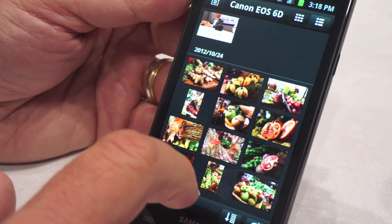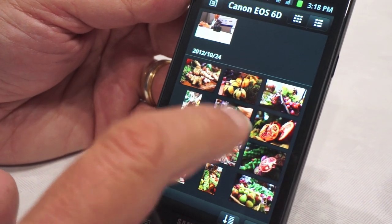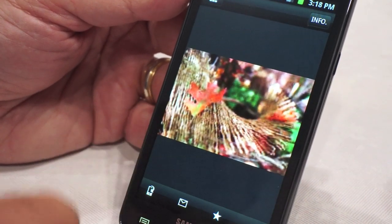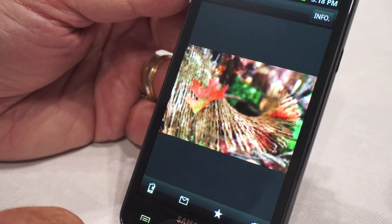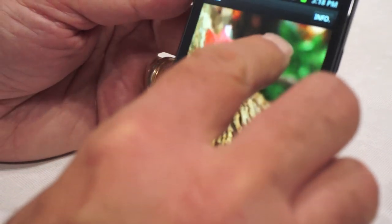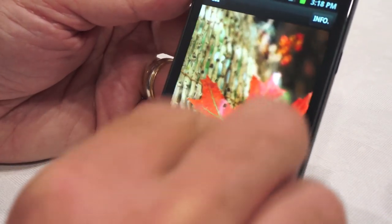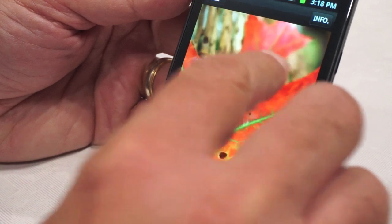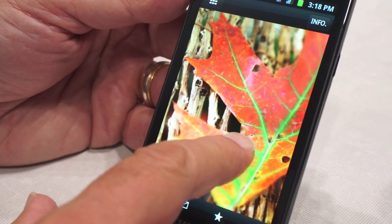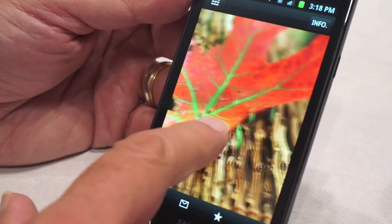If there's an individual shot I want to examine, I just click it once. Then I can pinch to zoom in and see the detail to check whether it's satisfactory.